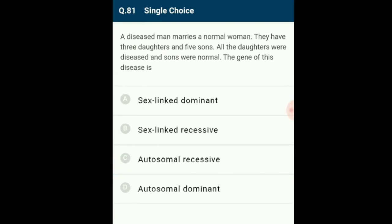Question 81: A diseased man marries a normal woman; all daughters were diseased and sons were normal. The gene follows sex-linked dominant inheritance (criss-cross inheritance pattern) where an affected father passes the trait onto all daughters, who receive one of the X chromosomes from the father. The answer is option A: sex-linked dominant.